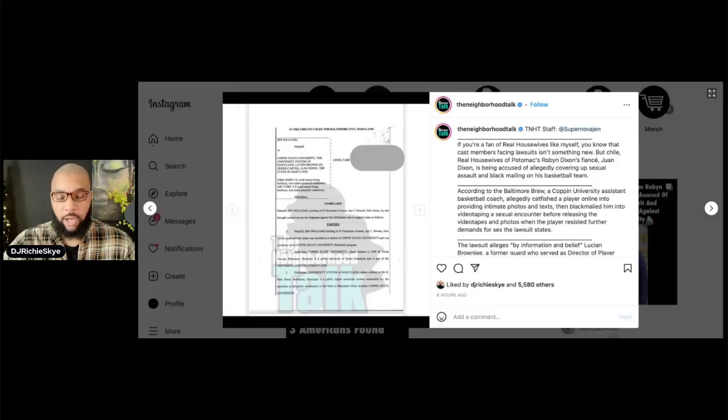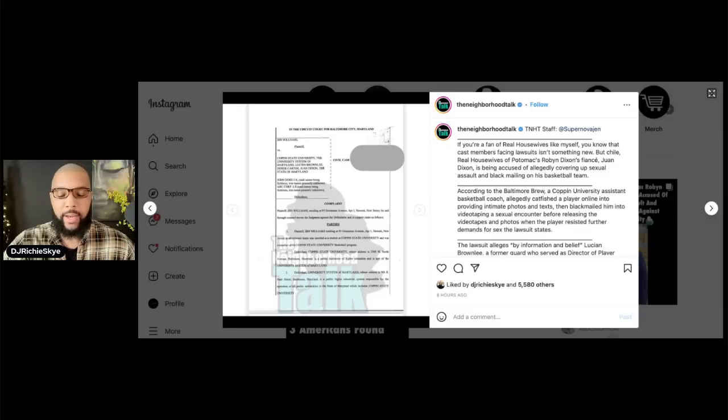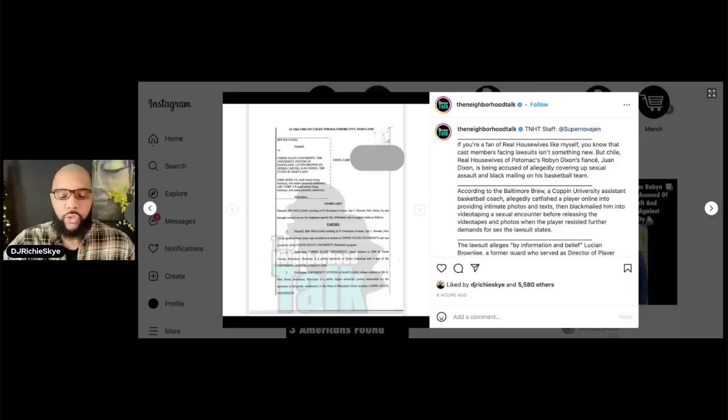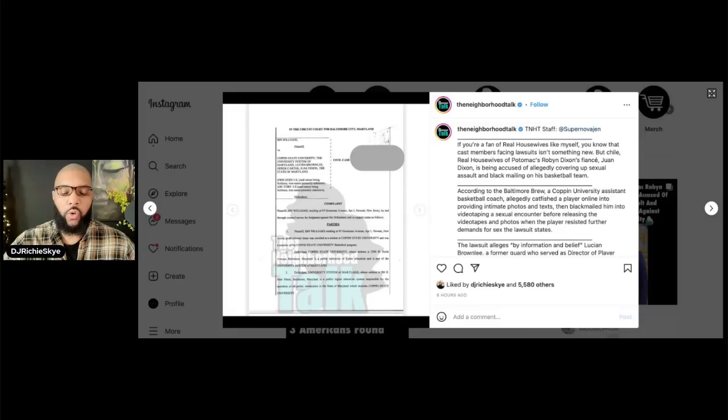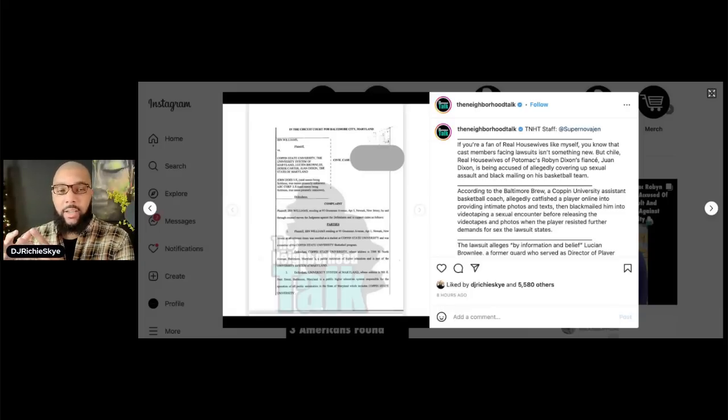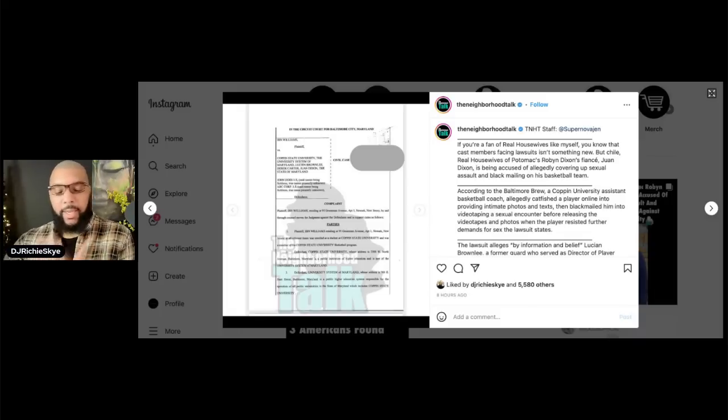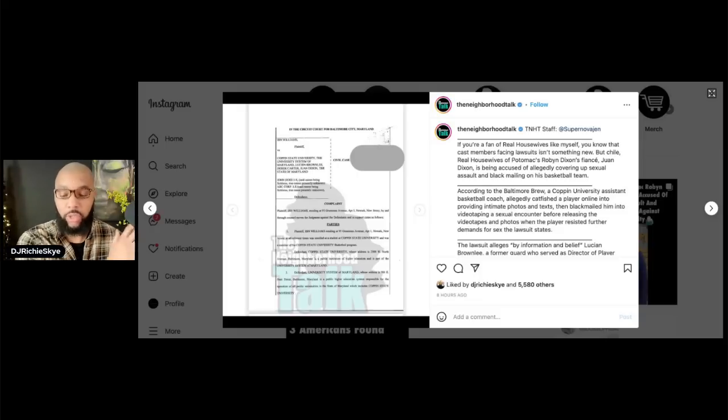The lawsuit is alleging that Juan directed the student to come to practice the next day where they met, and according to the complaint, Juan admitted that Lucian Brownlee was mentally ill or otherwise emotionally imbalanced and has a history that was known to the coach, athletic director Derek Carter, and the school. So the lawsuit is alleging that Juan admitted that this person was mentally ill or otherwise emotionally imbalanced and has a history that was known to the coach, to the athletic director, and the school.